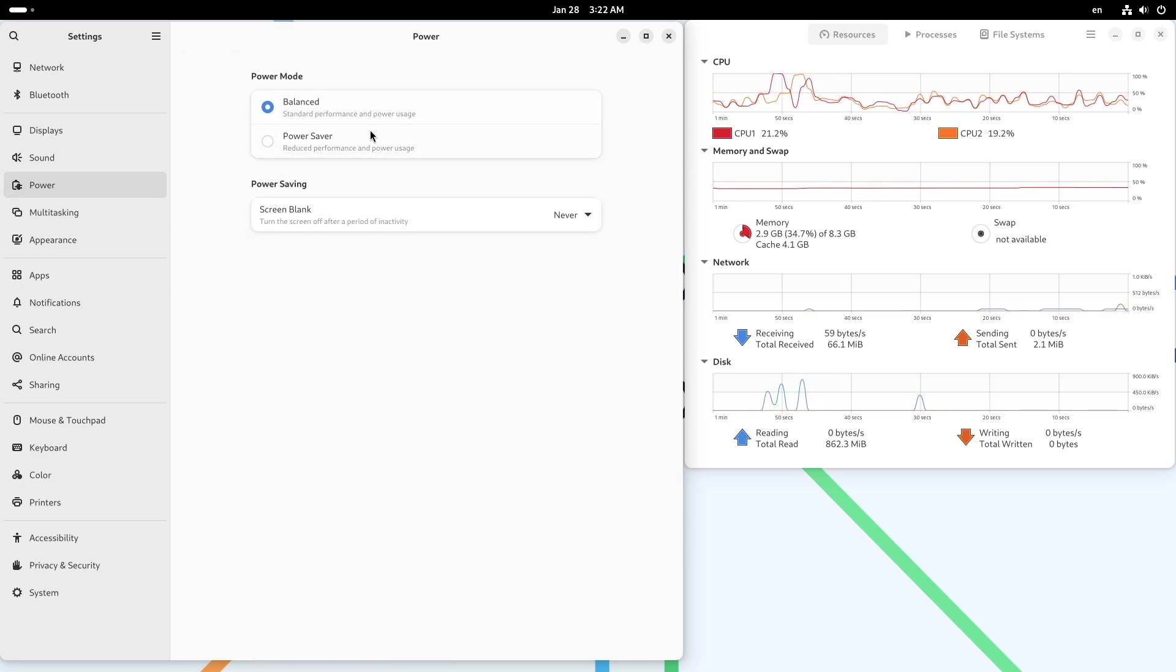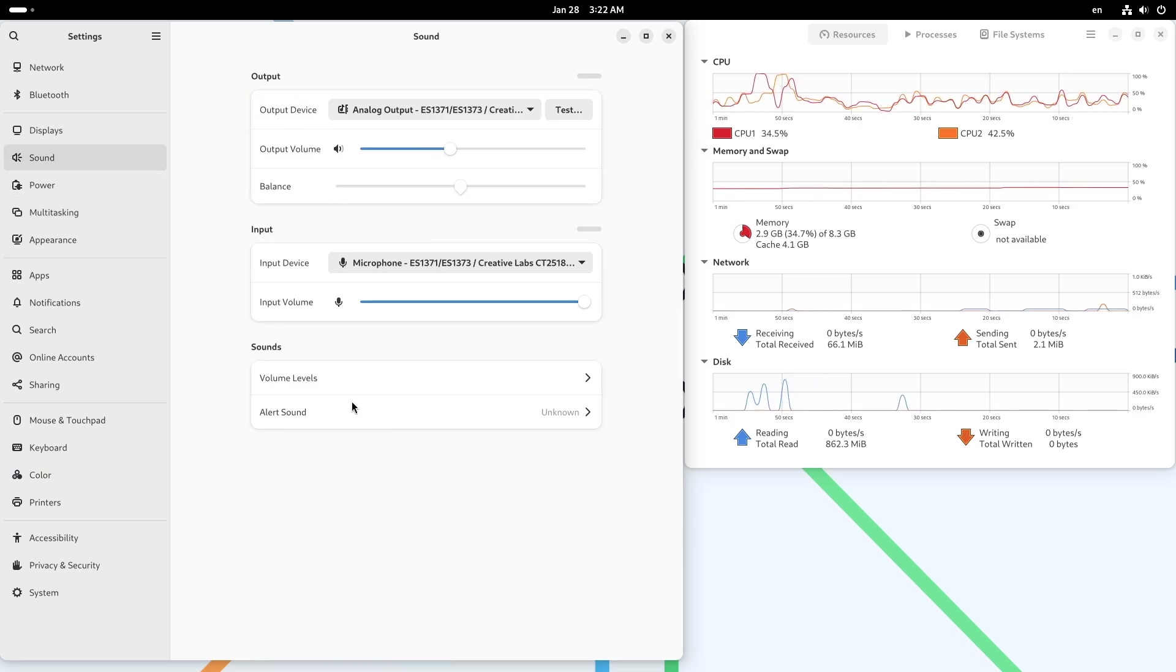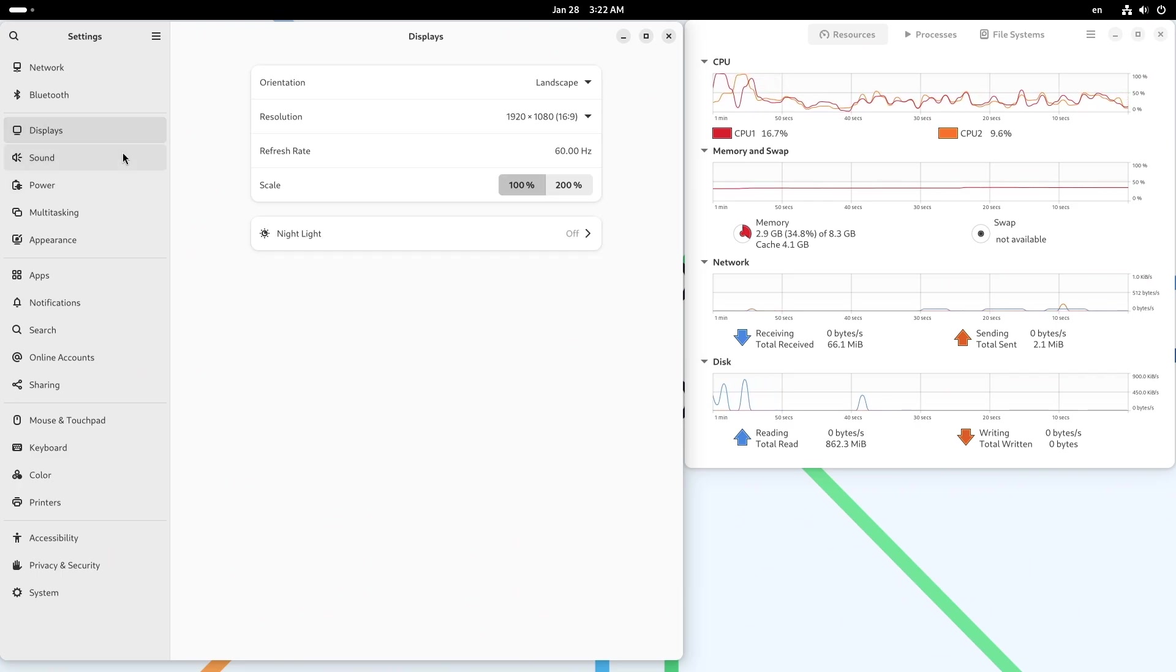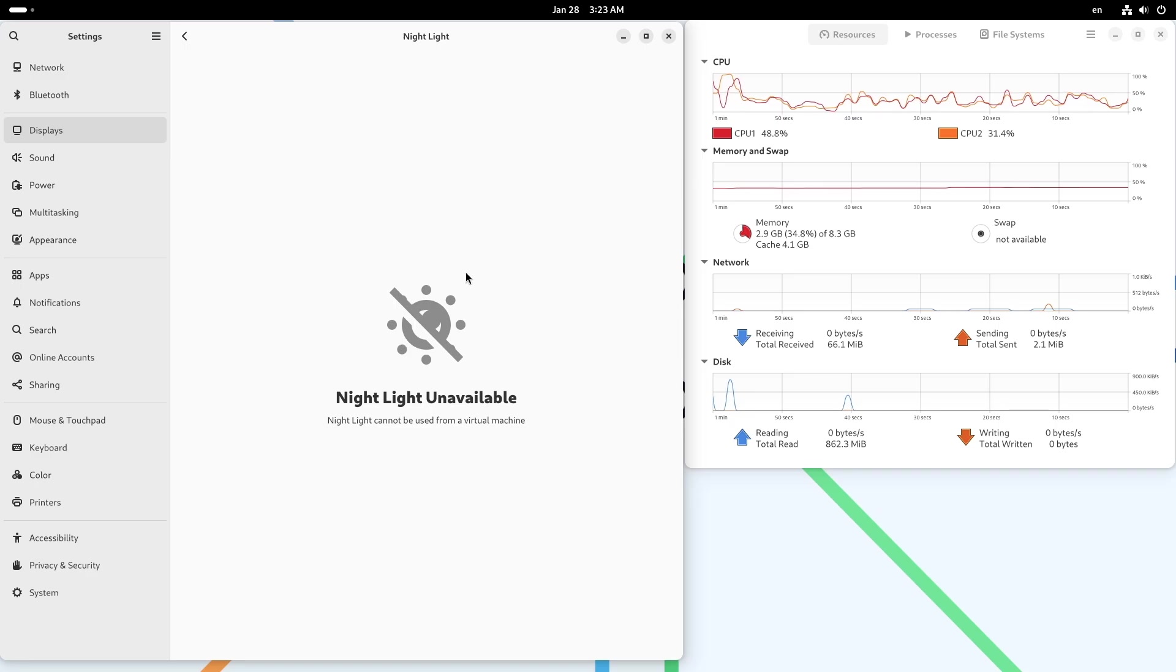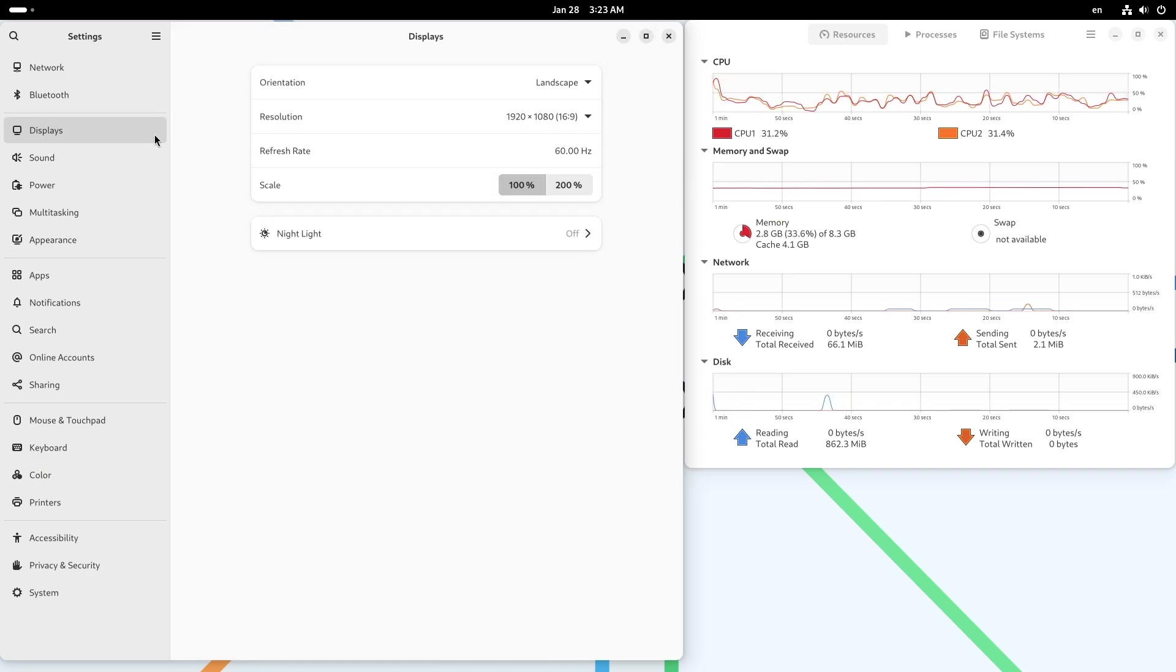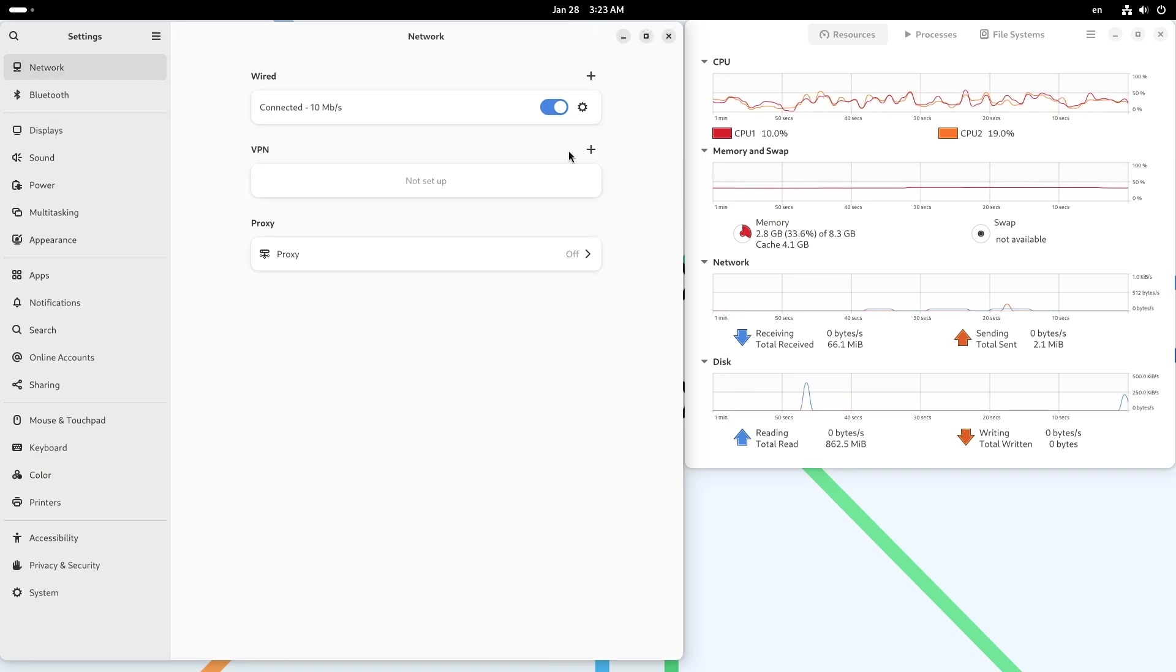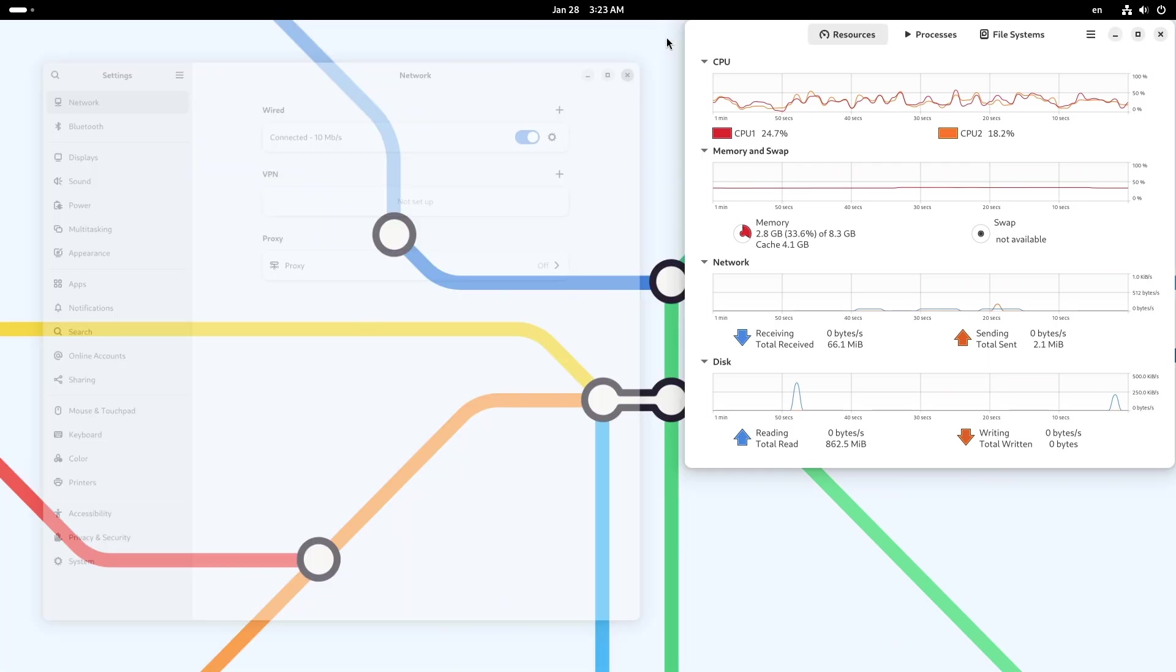Experiment with these options to discover which one aligns with your workflow and aesthetic preferences. Transitioning between desktop environments is easy in Debian, so don't hesitate to try something new. So now let's talk about beyond the basics, which is advanced features and community support.